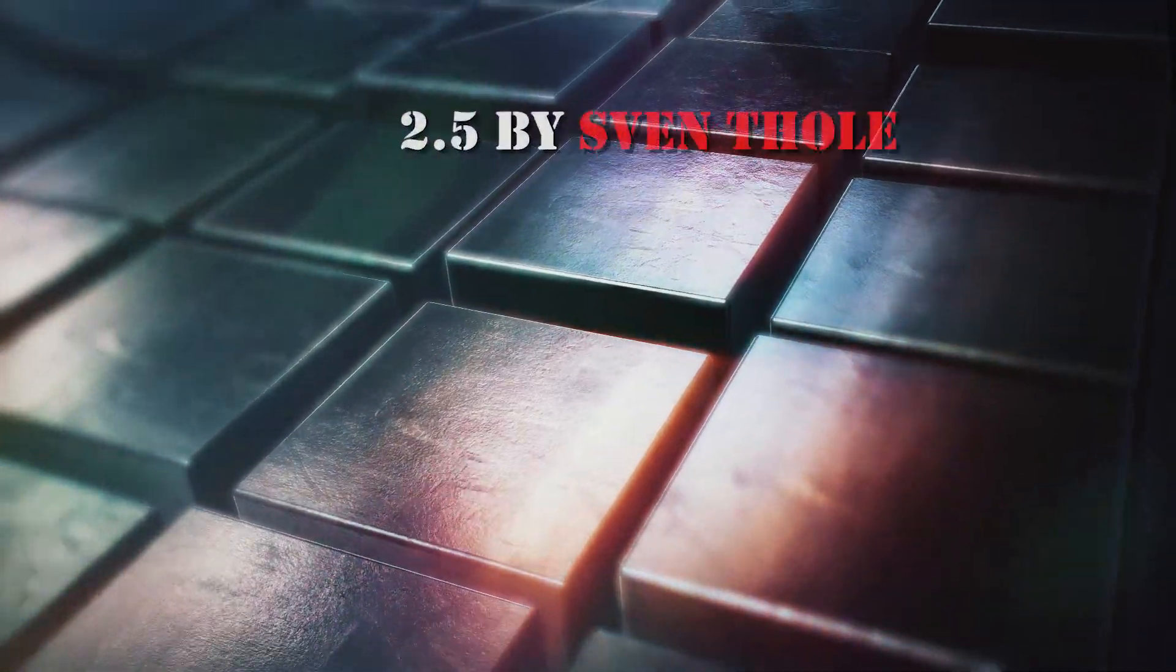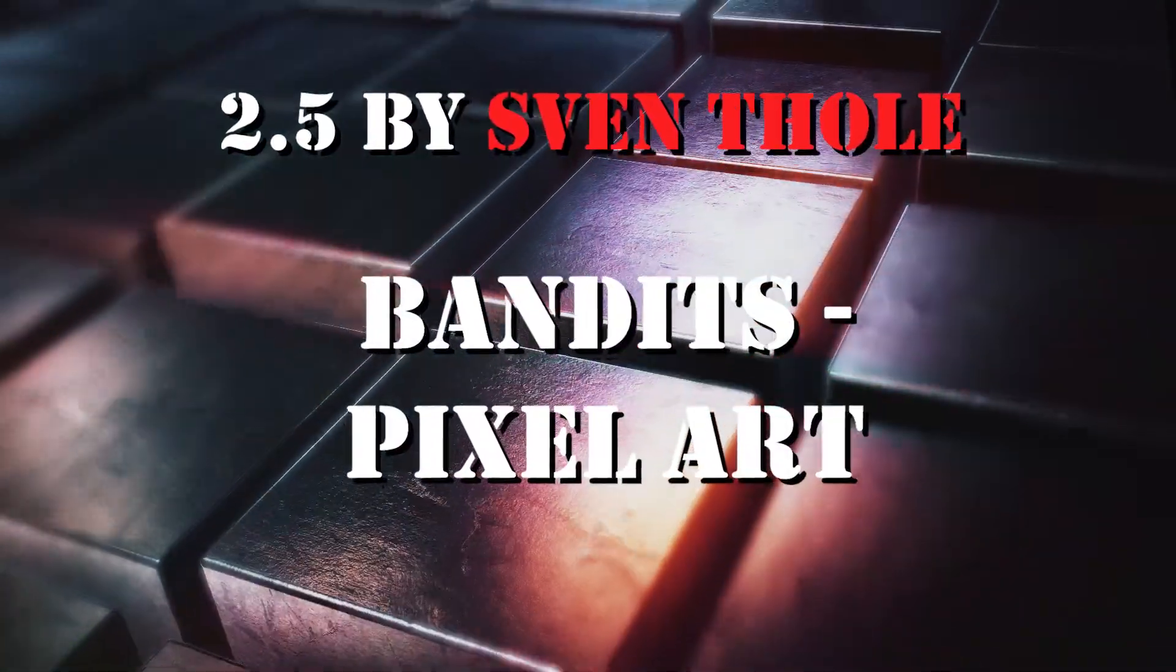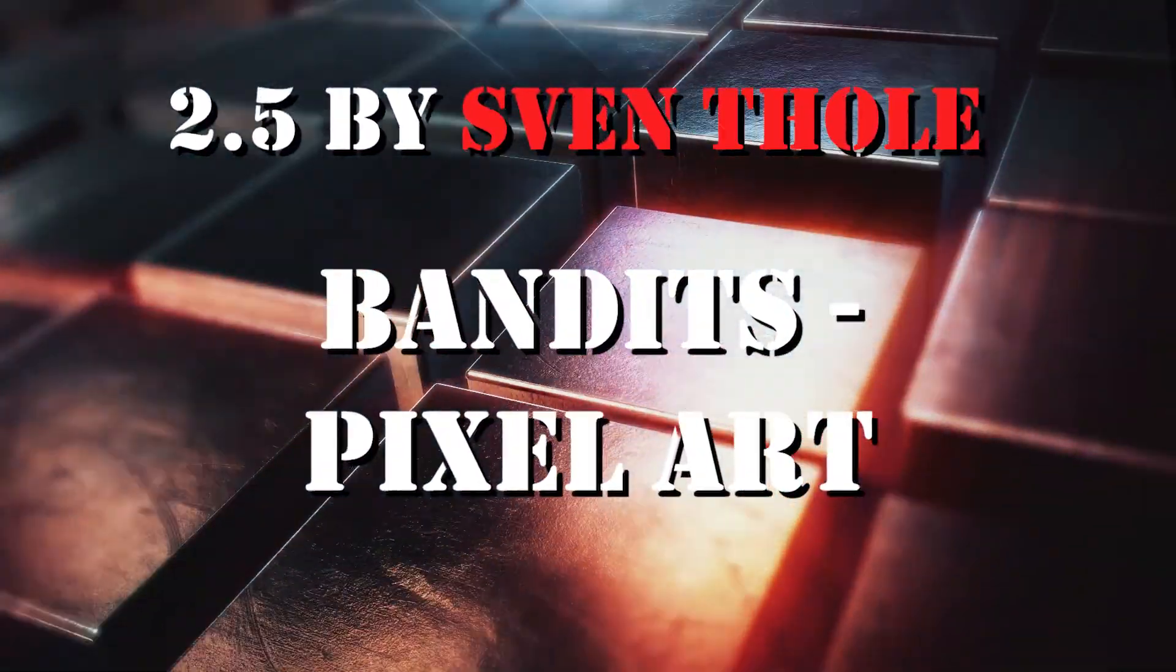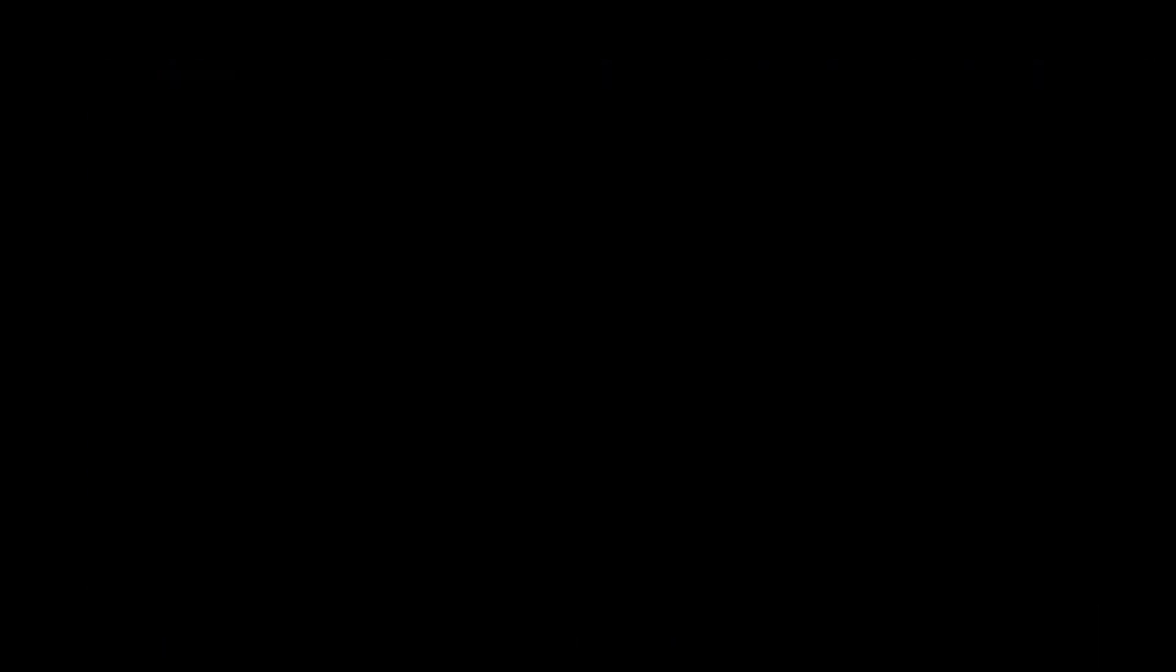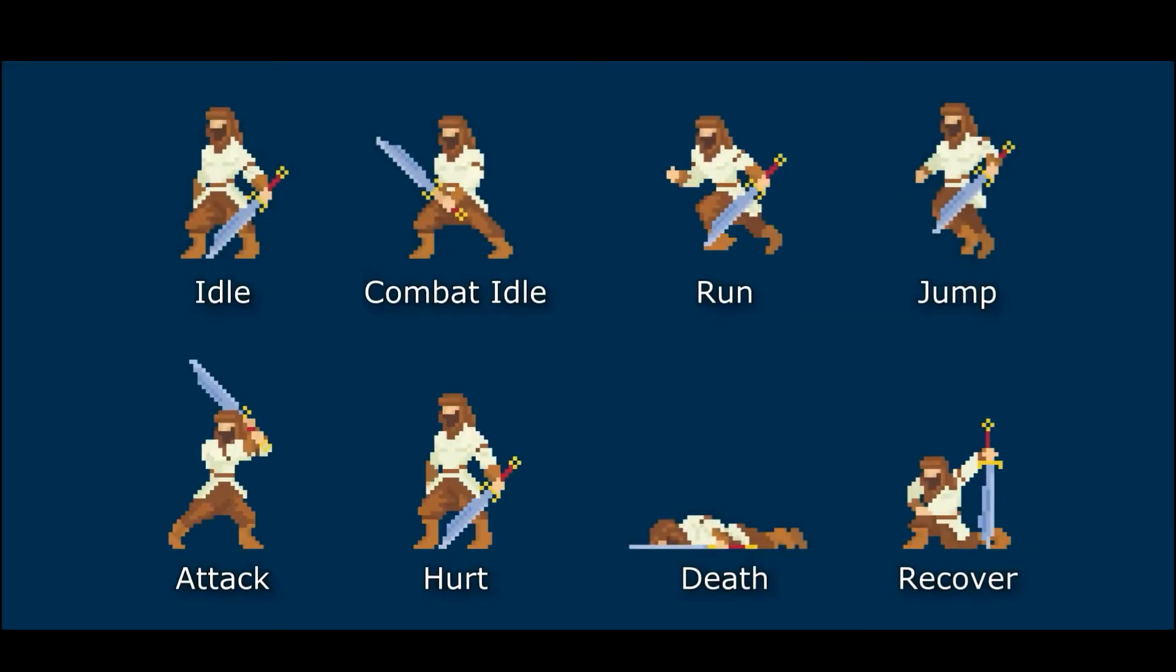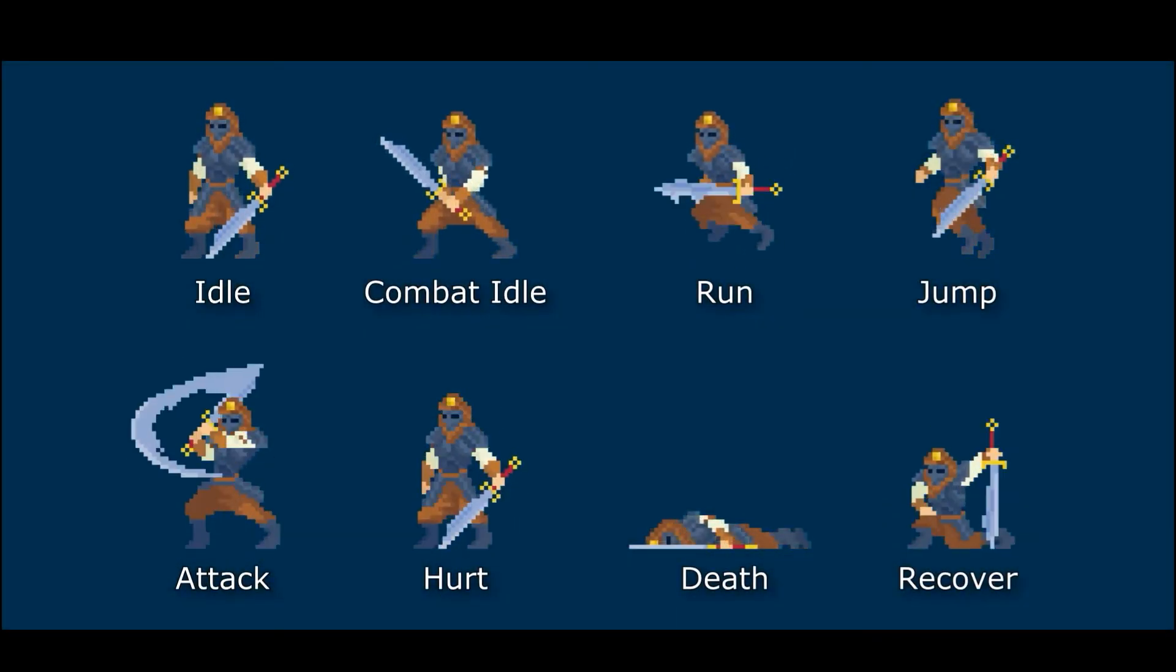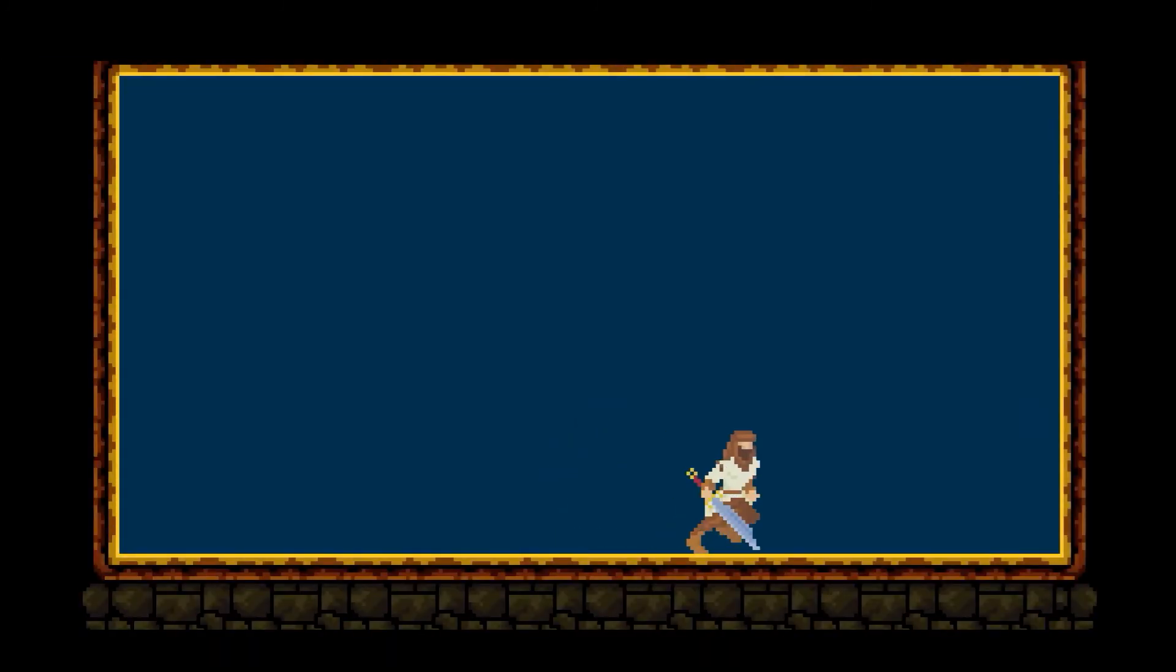Number 5: Bandits pixel art by Sven Toll. Very good animations for two characters which reminds me the old Prince of Persia games.